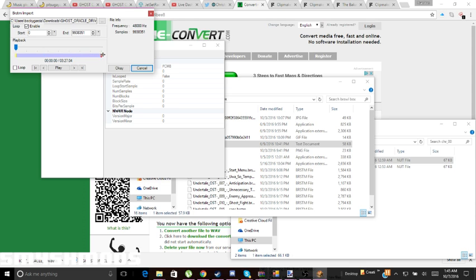If you just leave it, it will end at the normal end of the music — just play the music as you want it to be. It sounds fine. You can add a loop to it if you want so it keeps going again and again, and then just click OK.